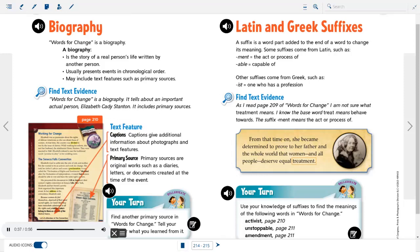Words for Change is a biography — a story of a real person's life written by another person. It usually presents events in chronological order and may include text features such as primary sources. Words for Change tells about an important actual person, Elizabeth Cady Stanton, and includes primary sources. Text Feature — Captions: Captions give additional information about photographs and text features. Primary sources are original works such as diaries, letters, or documents created at the time of the event.